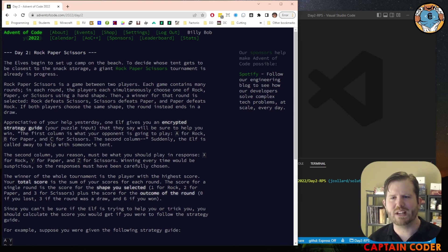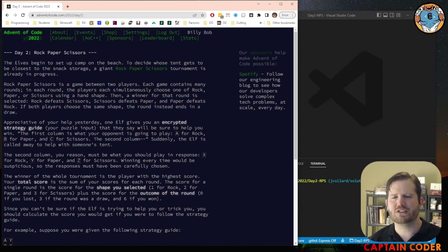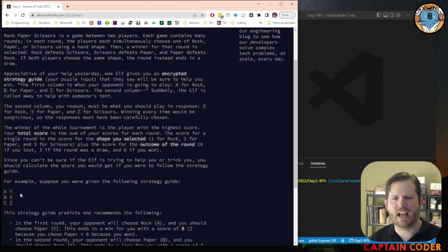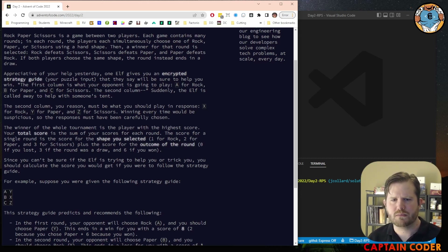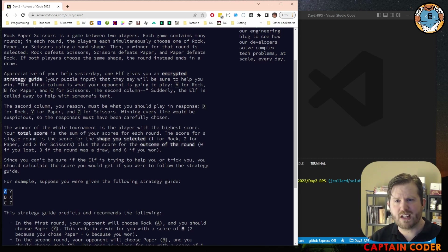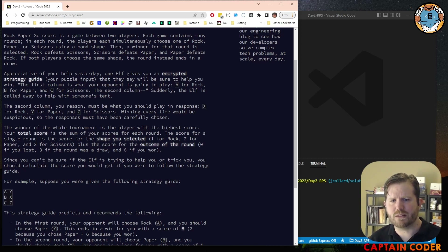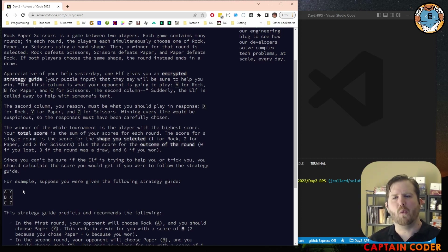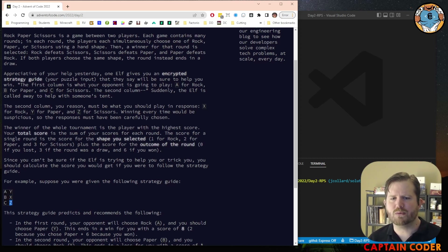As always with this type of problem, we need to understand what are our inputs, what is the output, what exactly are we going to do. We have rows of inputs — every line is a round in rock-paper-scissors. The first column represents whether our opponent is playing rock, paper, or scissors: A for rock, B for paper, C for scissors. The right column, as far as we know, is what we should play in response: X for rock, Y for paper, Z for scissors.